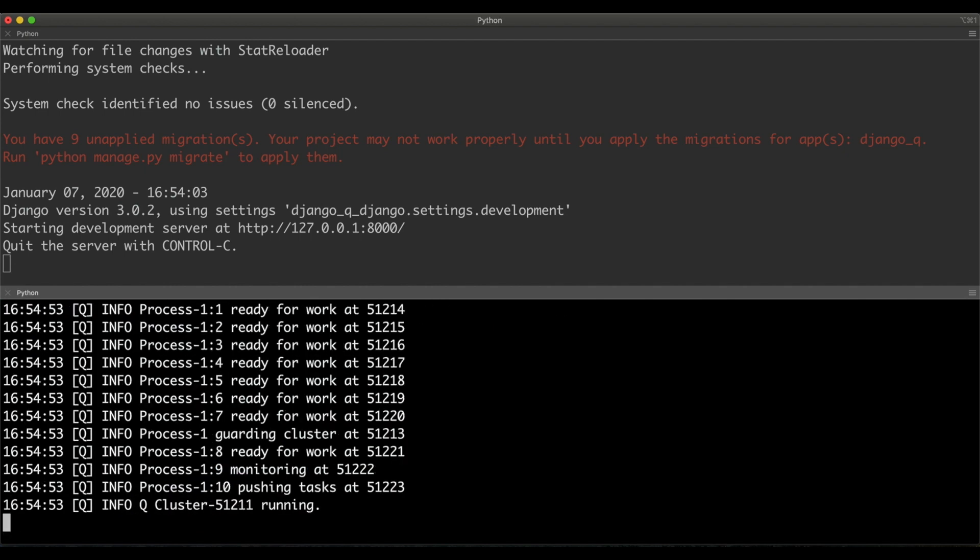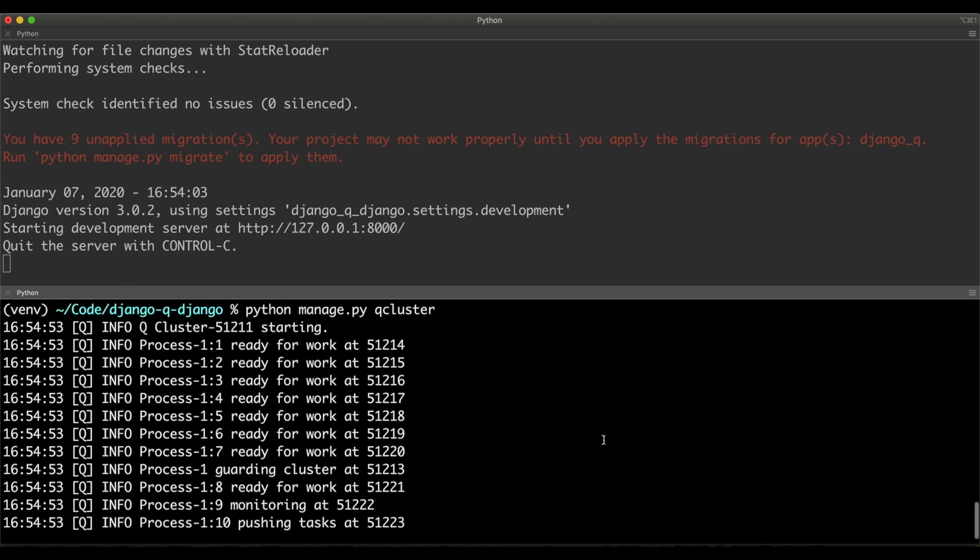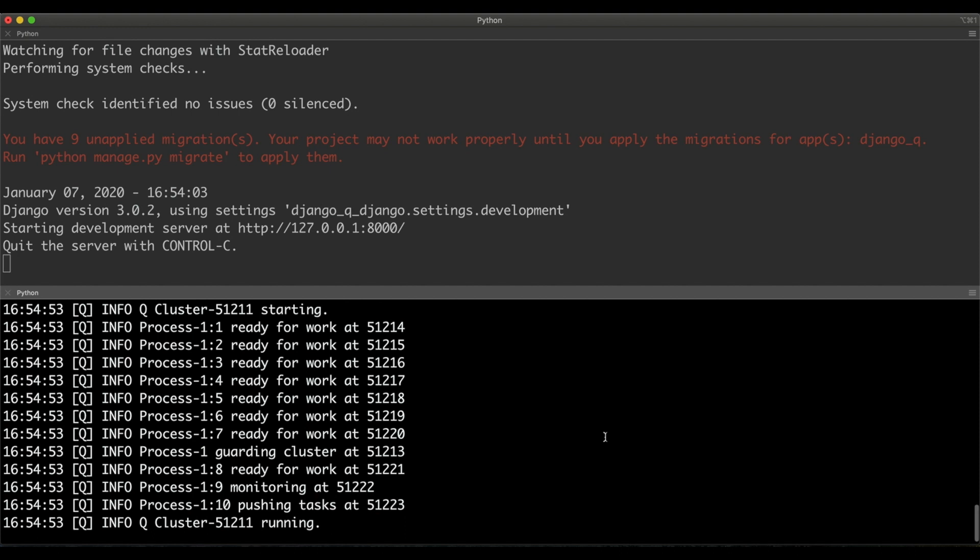This will launch the Django Queue cluster. If you don't have any error in this passage, you're good to go for the next episode. See you in the next video.